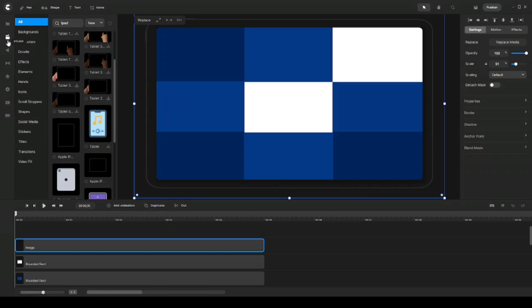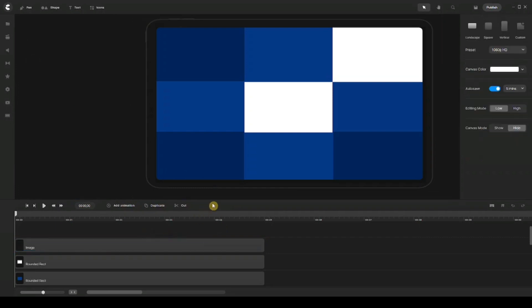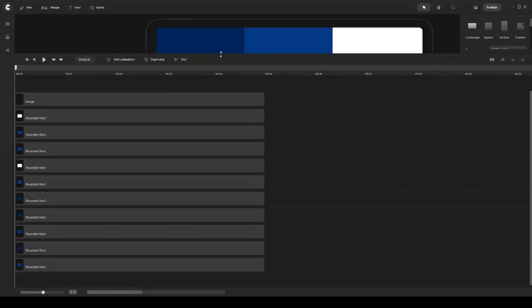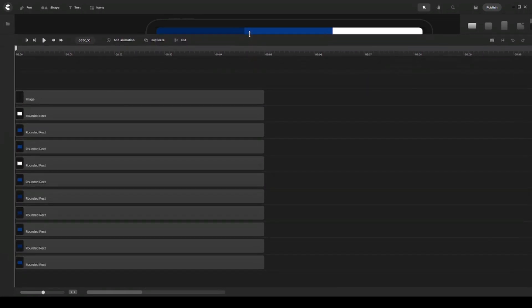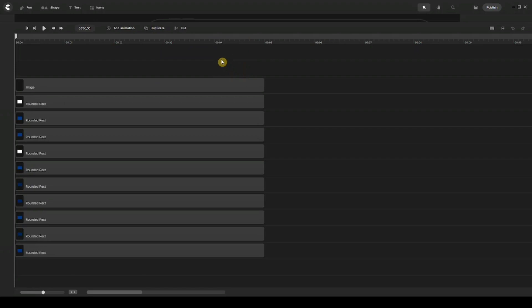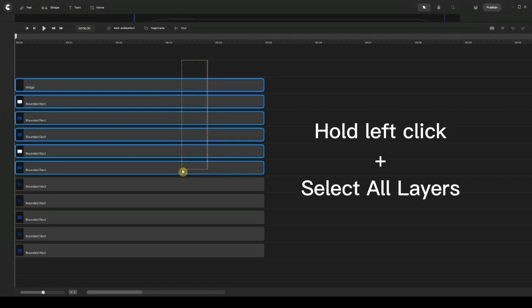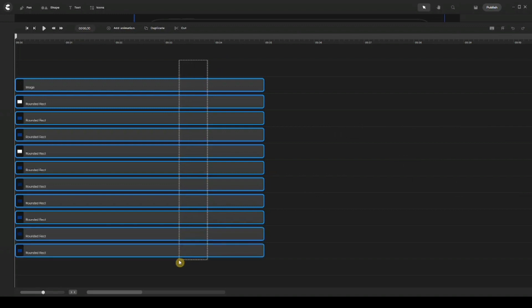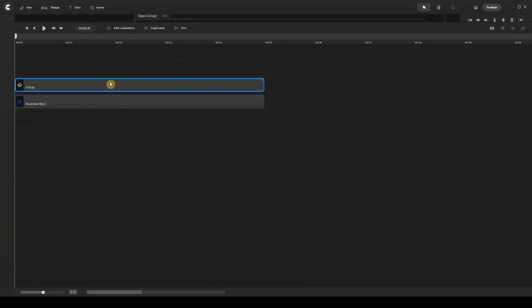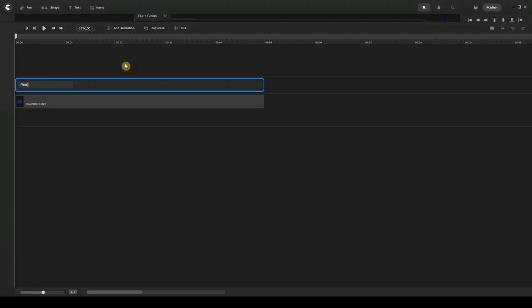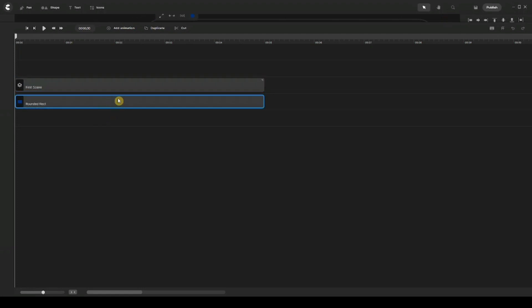Now the next thing I'm going to do is group all the layers together. I'm going to expand my timeline by hovering over until I see a double-sided arrow — this allows me to expand my timeline so I can see the full screen. Then I'll select all those layers together by holding left click, selecting all layers except the background, and group them together. I'll right-click and give this a name: this will be my first scene. I'll also right-click the background and name it 'background'.